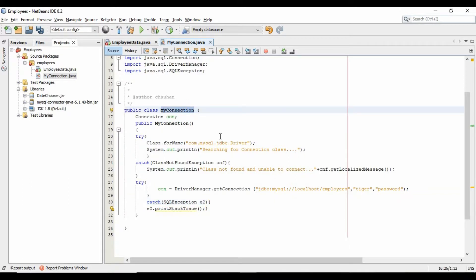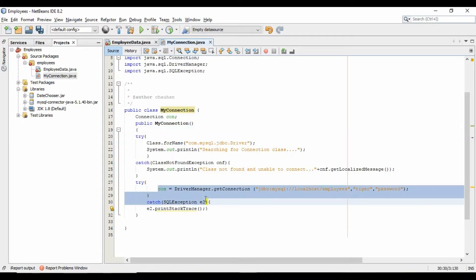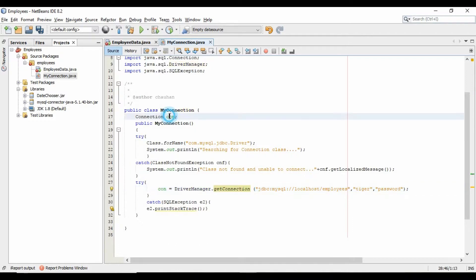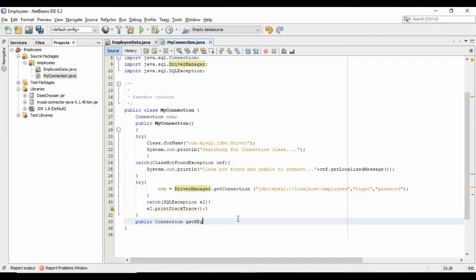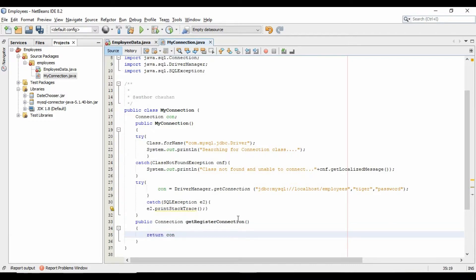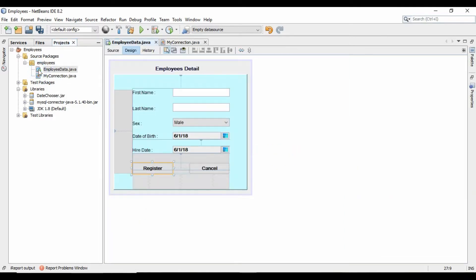Here is our connection class, which I have already created in my previous tutorial where I described connecting a Java application with Microsoft Access database. Creating a separate class for connection purpose is good for your application. Here I created a connection object and used the getConnection method of the DriverManager class. This getConnection method takes 3 arguments: the first is the address of the database, the second is the name of a user of that database, and the last one is the password of that particular database user. Now I will create a method to get the connection object — when I require a connection I will call this method. Our connection class is ready.